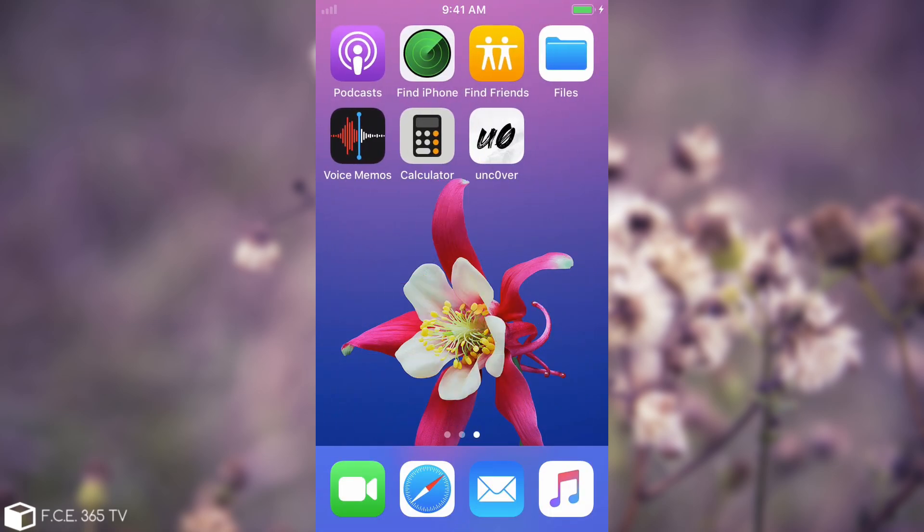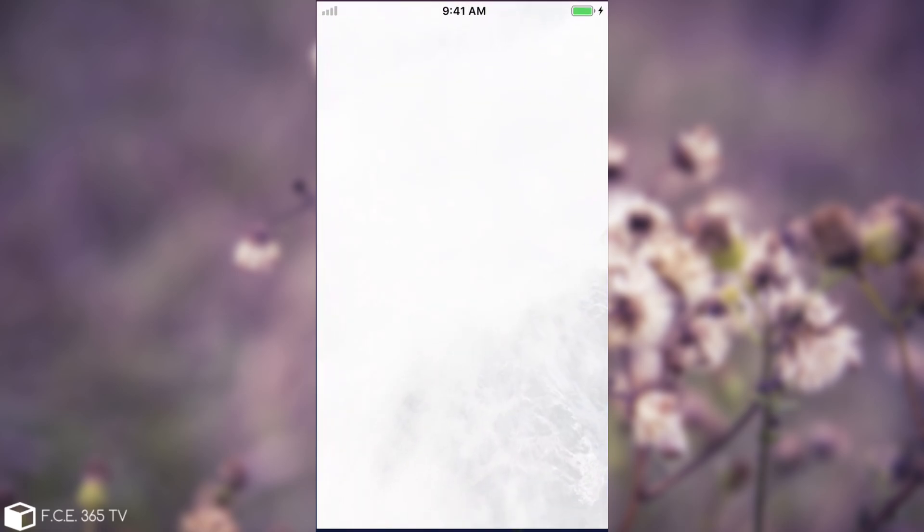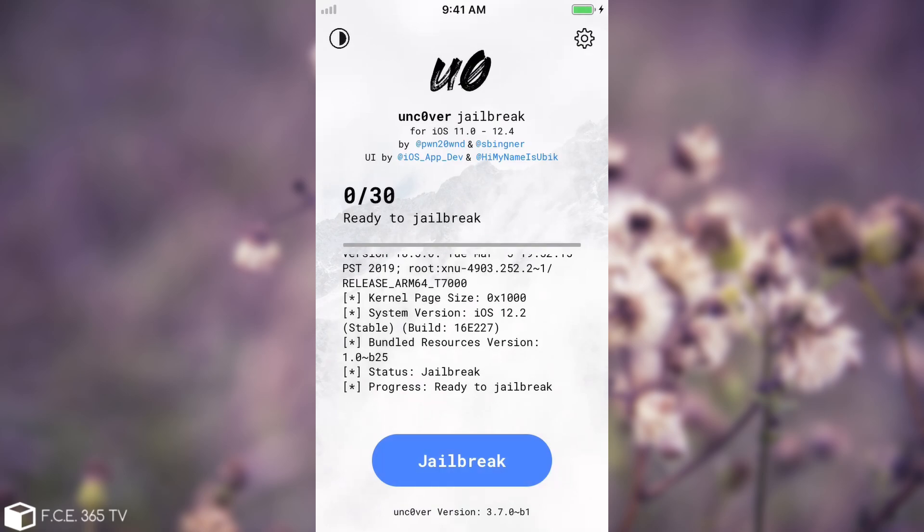Alright, so the phone rebooted and at this point as you can see I no longer have Cydia installed. And I no longer have any tweaks that were installed with Cydia and so on. Basically at this point it's like I never jailbroke the device before. So anything I did wrong with Cydia or the jailbreak has been cleaned up. And now if I open Uncover, I am able to jailbreak again like it's the first time.